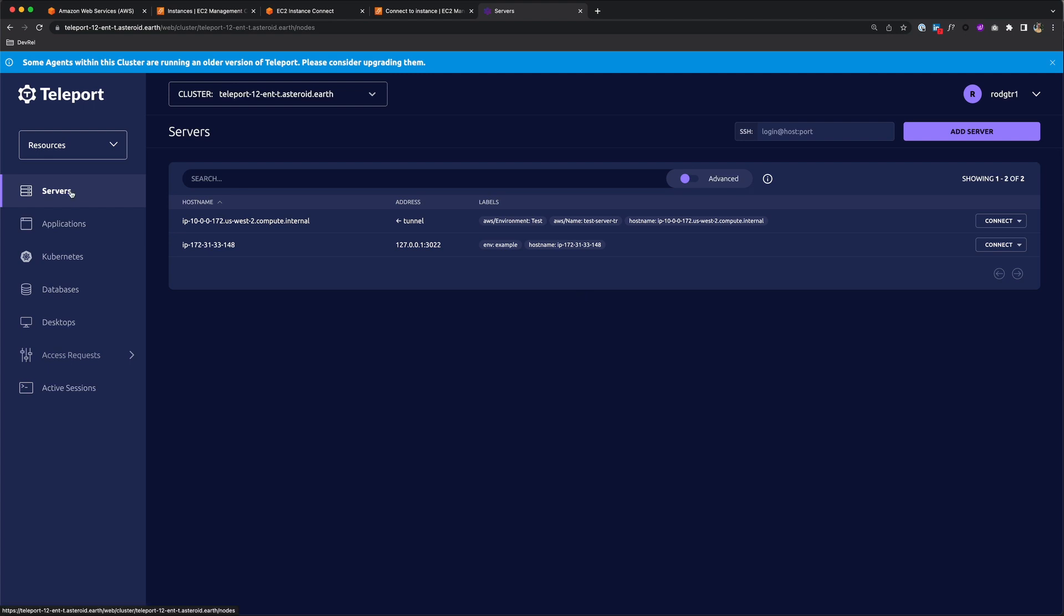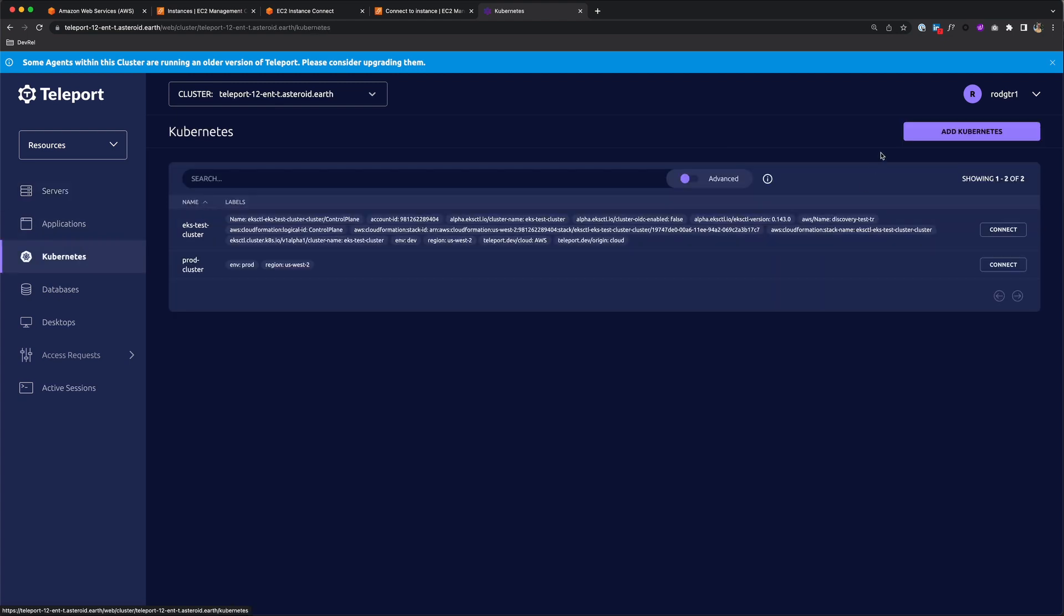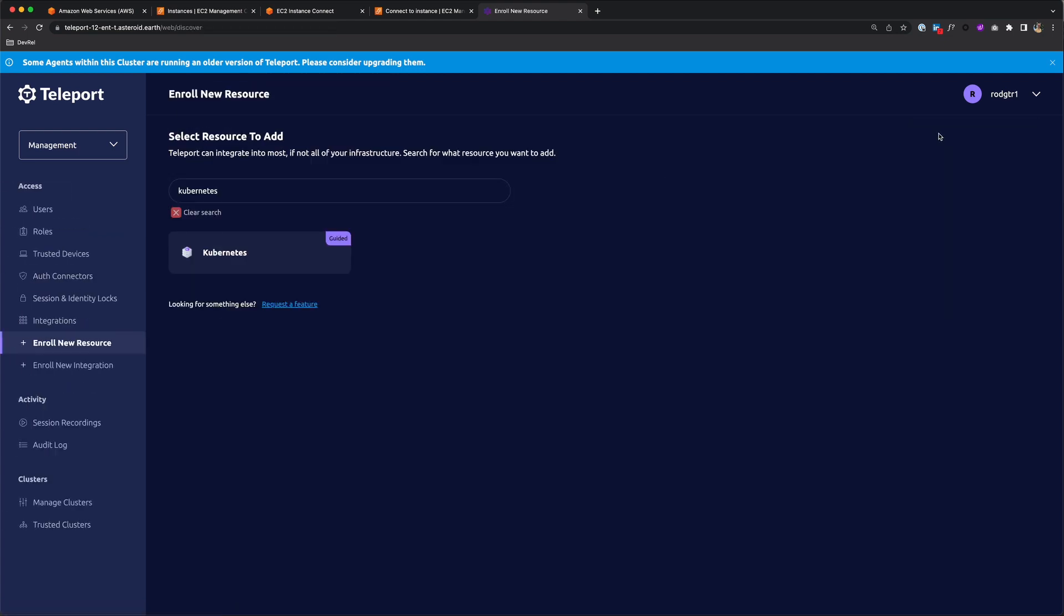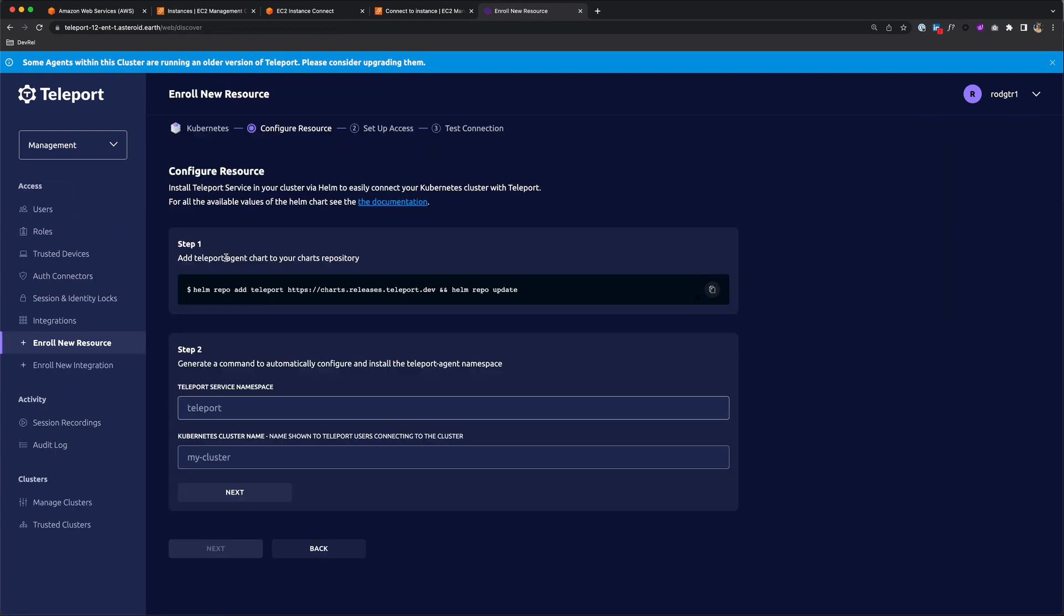Let's add a simple Minikube cluster using the resource wizard. I'm going to go to Kubernetes and add Kubernetes. Click on Kubernetes, and it's two steps.